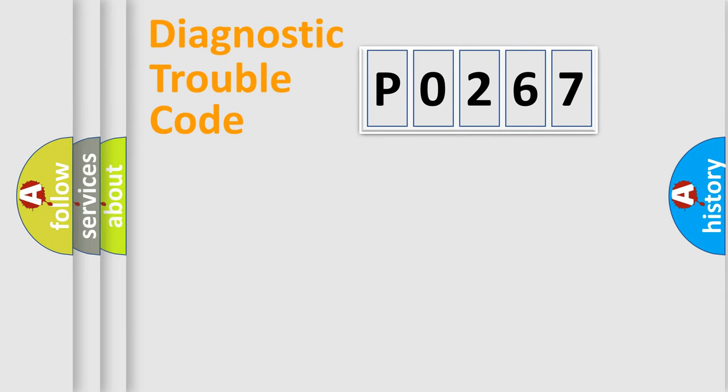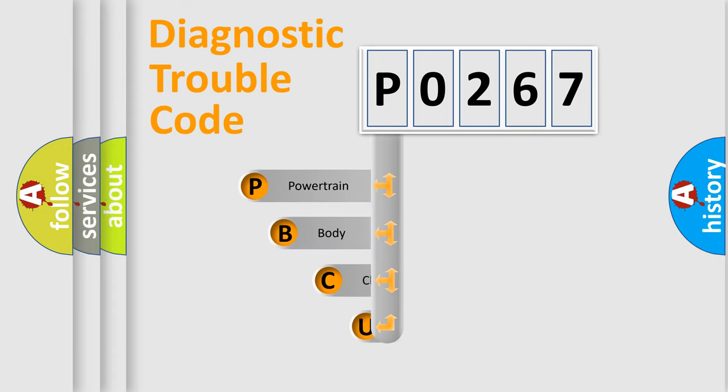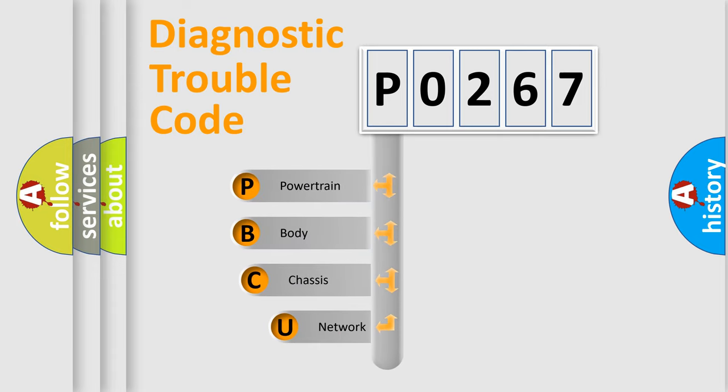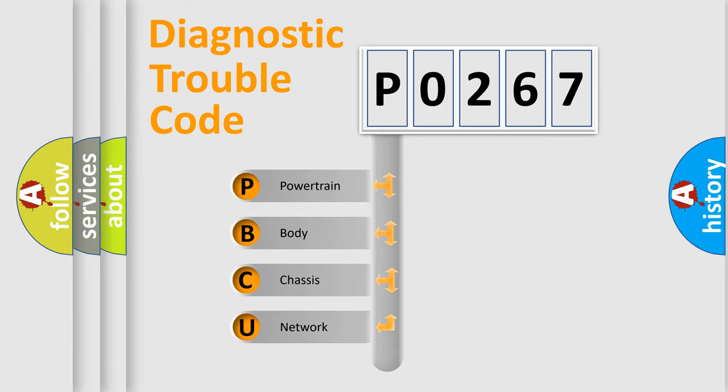Today we will find answers to these questions together. Let's do this. First, let's look at the history of diagnostic fault code composition according to the OBD2 protocol, which is unified for all automakers since 2000.